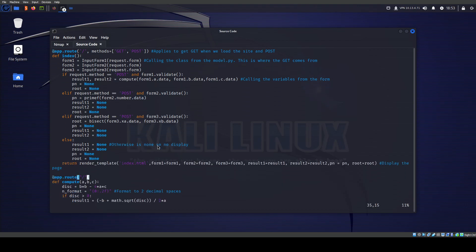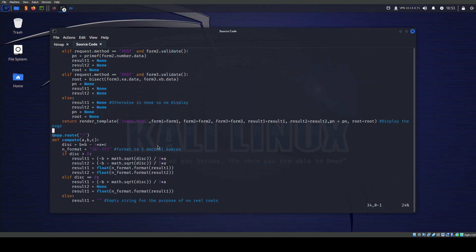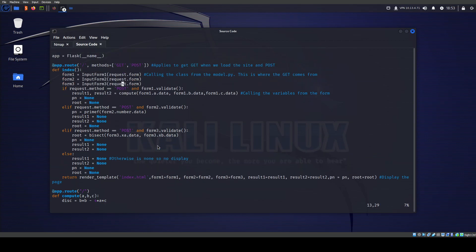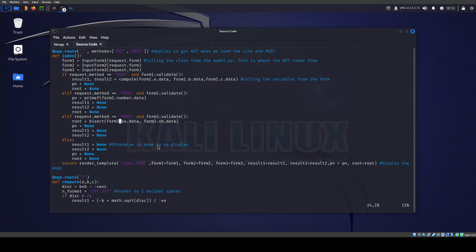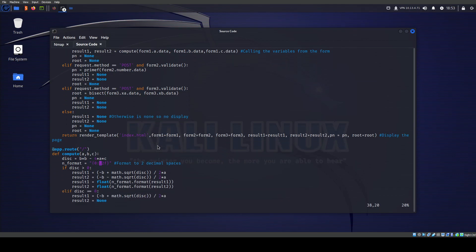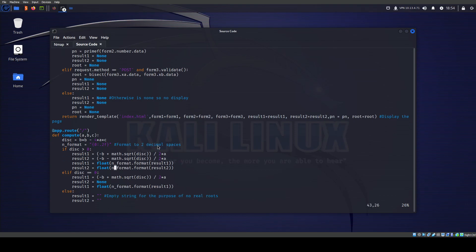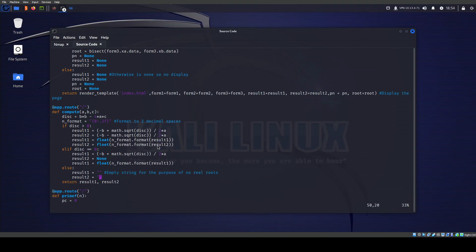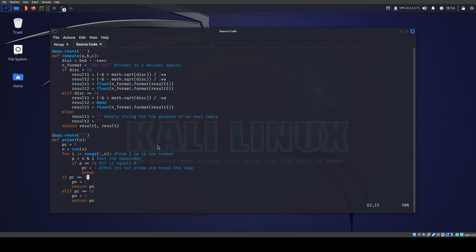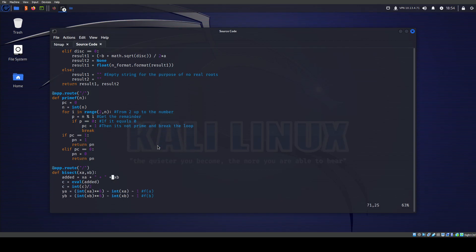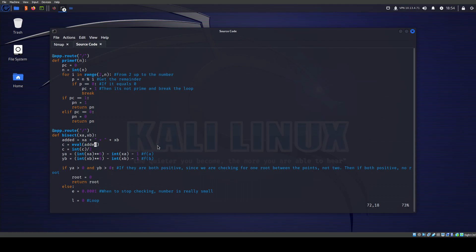This is the main function — whenever we click on any form, it goes to the POST request and sends it to bisect, compute, or prime. The compute function formats to two decimal places and does the formula using floats. Nothing dangerous there. Same thing with prime — everything is being treated as a number. But if you look through the code carefully, you'll pick this up: the bisection function is using eval. Let's assume you don't know what eval is — it still stands out because it's not used anywhere else.